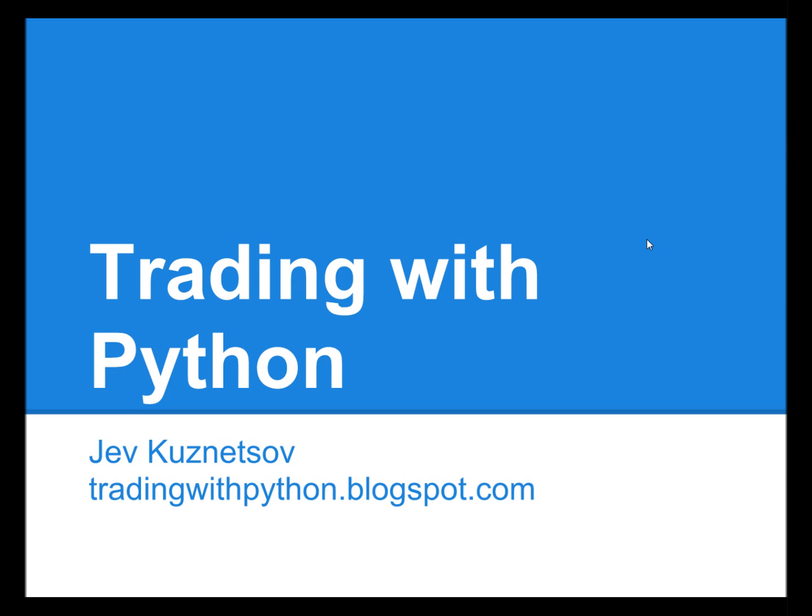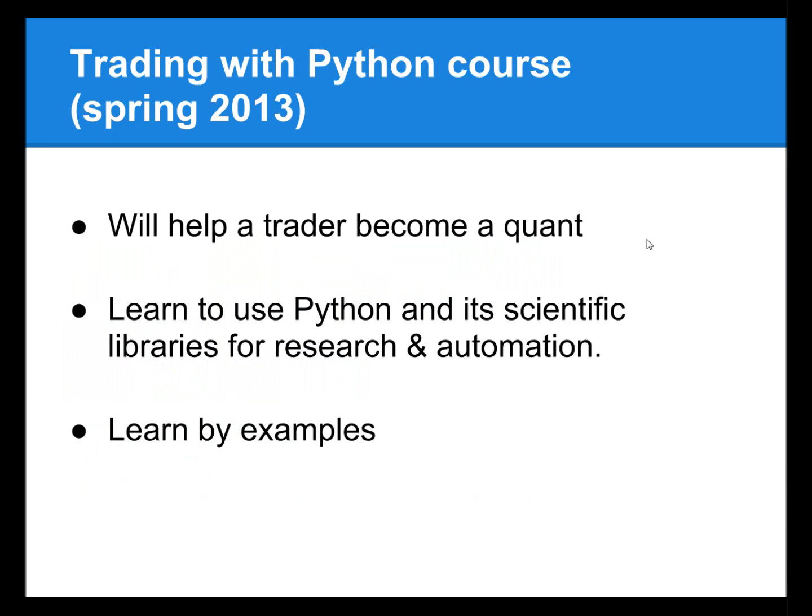What I'm going to show you is only one of the many things that I will be teaching this spring during the Trading with Python course, which will be given online. The main goal of the course is to help a trader to become a quant. It will teach how to get and process incredible amounts of data, design and backtest strategies and analyze your trading performance.